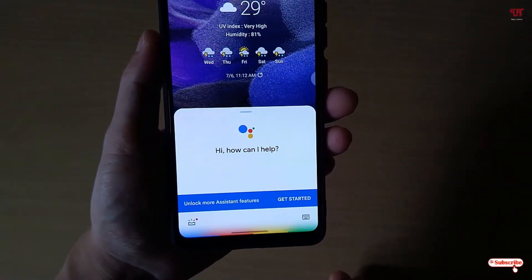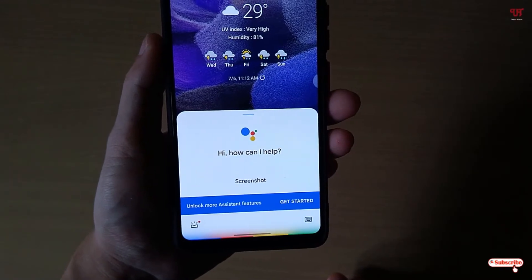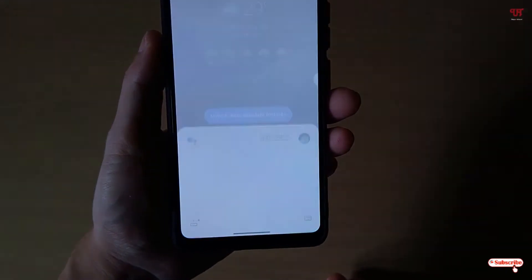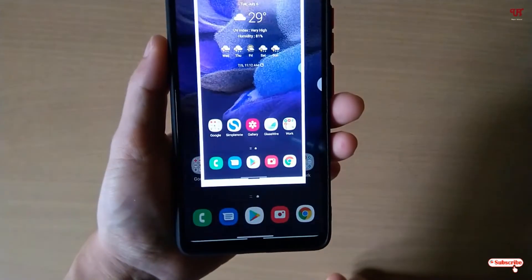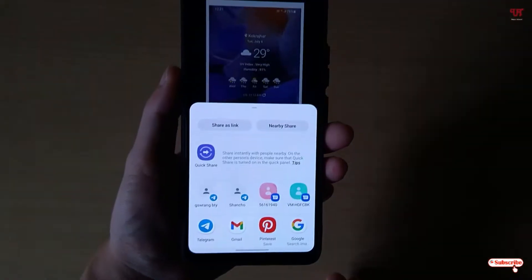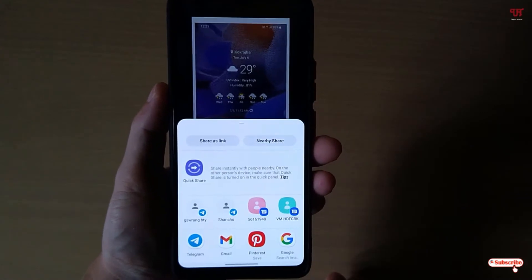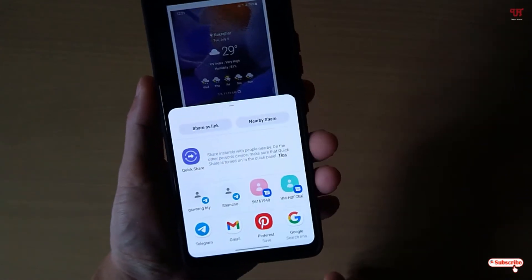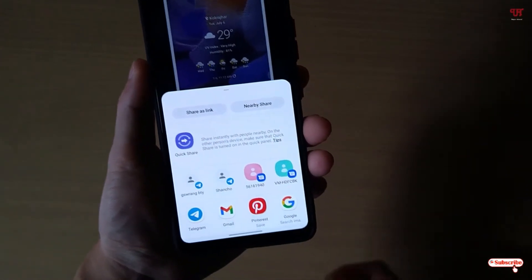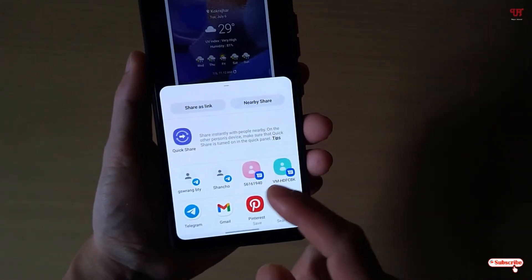Screenshot. Now you can see it's taking a screenshot.